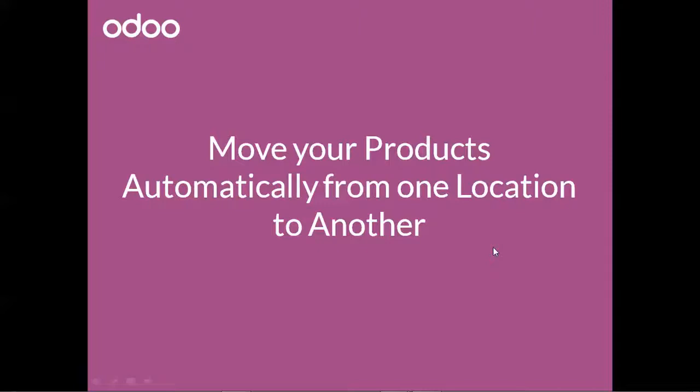In this video we are going to see how you can move your products automatically from one location to another, and this will be achieved by creating a new route containing a push rule.